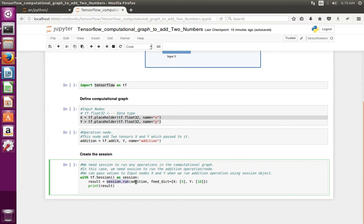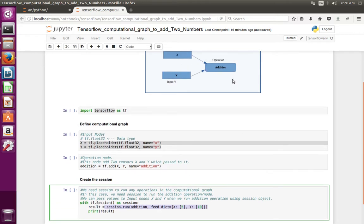We have to pass the operation to the session.run method. While passing addition we also need to pass the values for x and y. For that we can use the feed_dict argument. So basically this line calls the addition operation with values for x and y — this is the value of x and this is the value of y. Then here we print the result.